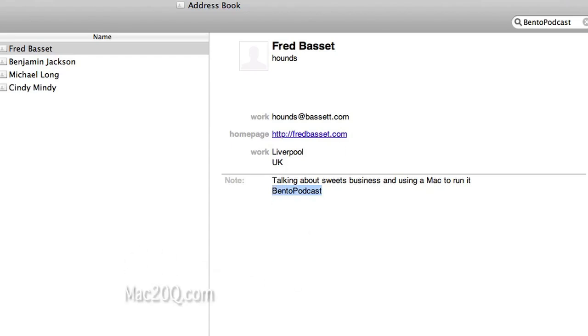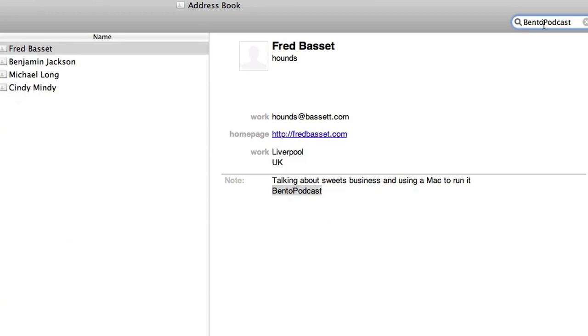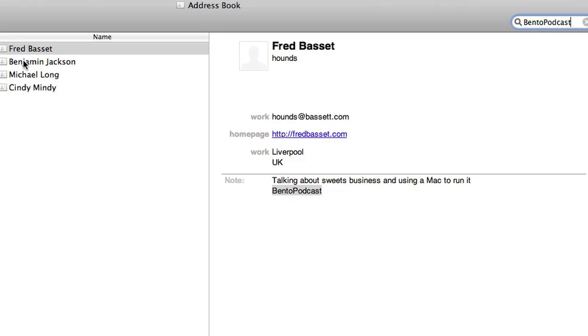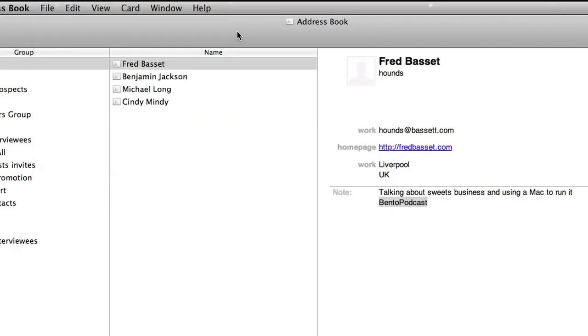When I do a search in all contacts, you can see that the search has given me these four contacts here. Now I could go to the file menu and create a smart group from the current search, but I found it easier to do it in Bento.